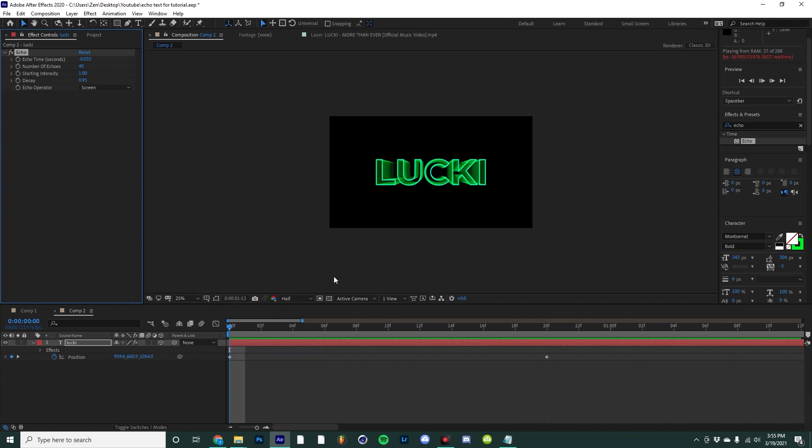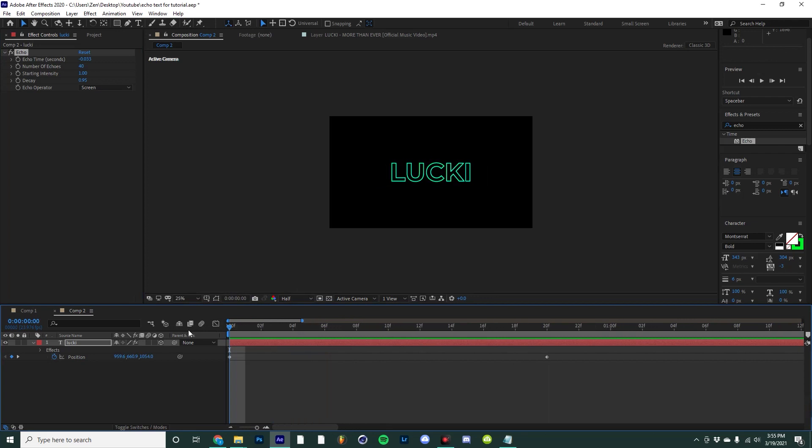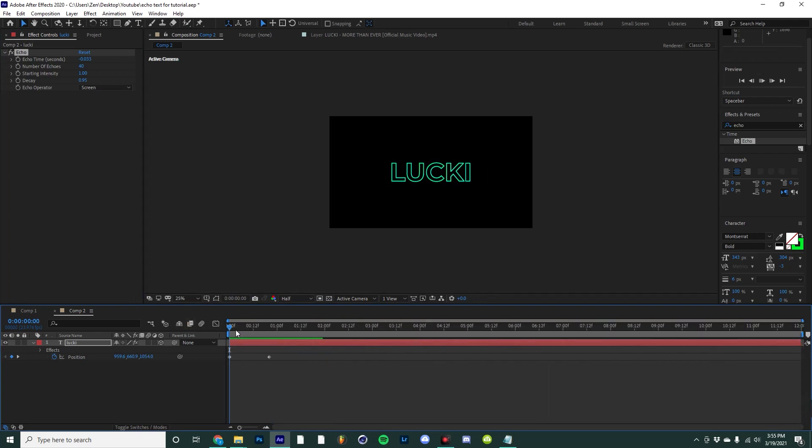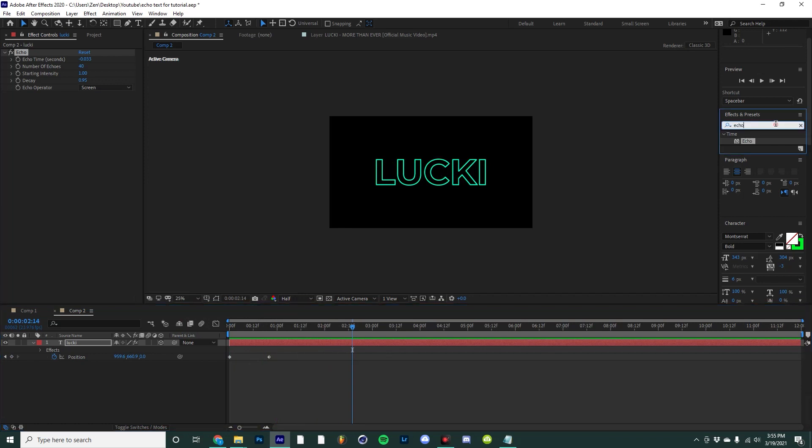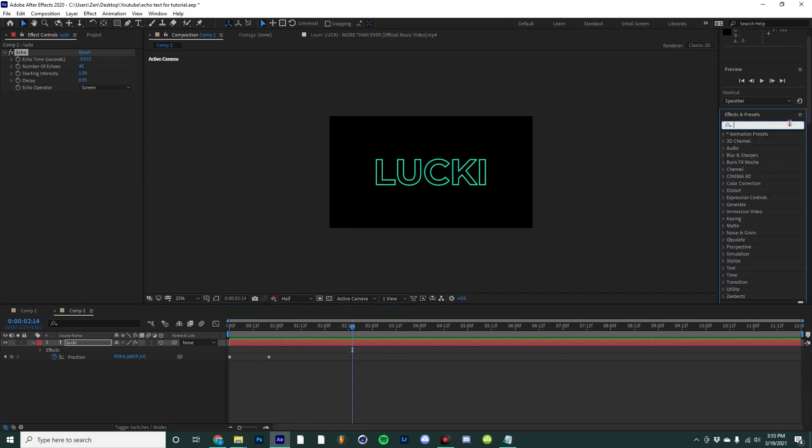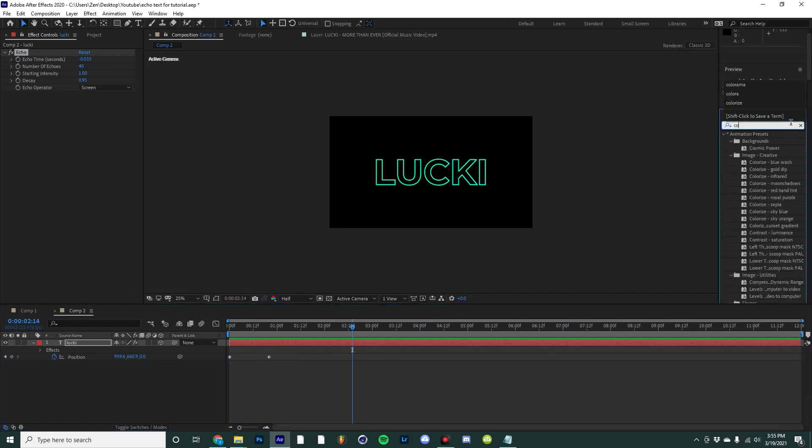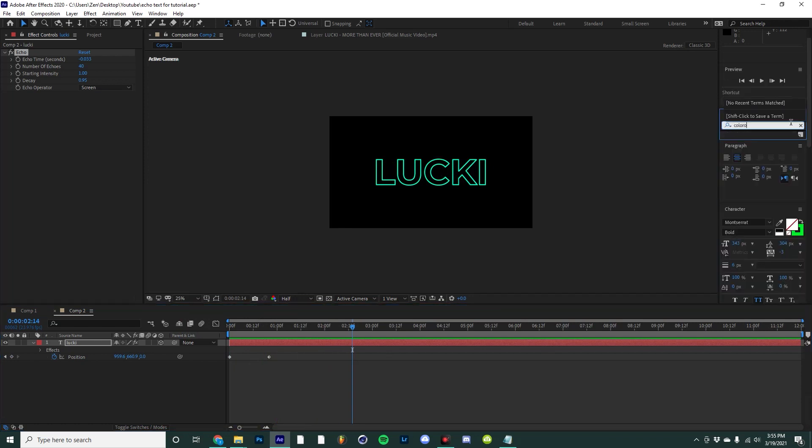This is already starting to look pretty cool. Keep in mind that my resolution is set to half right now because some of these effects can be a little intense on your computer. But I think this is pretty cool, so now the next step is selecting colorama.